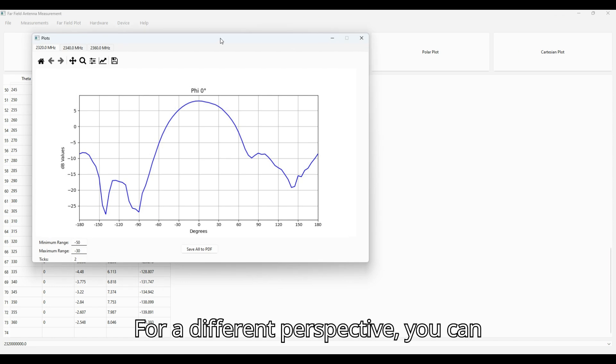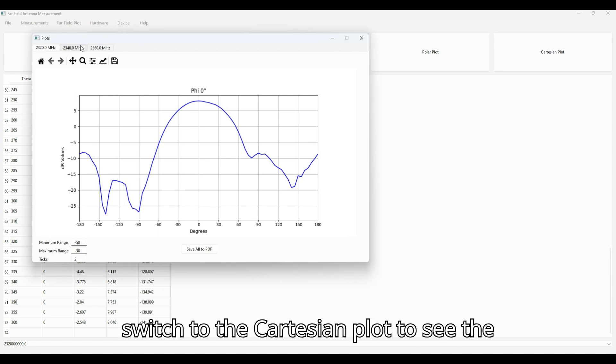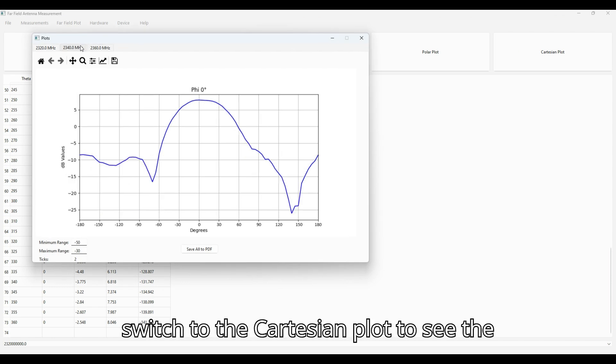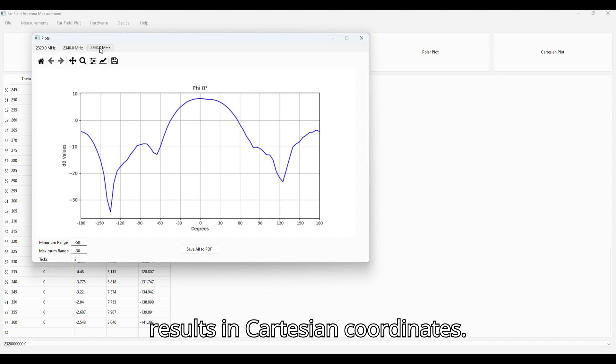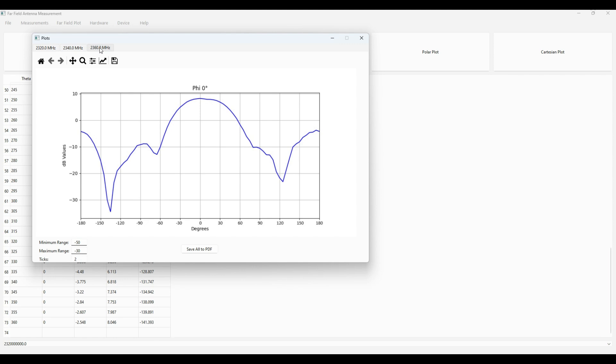For a different perspective, you can switch to the Cartesian plot to see the results in Cartesian coordinates.